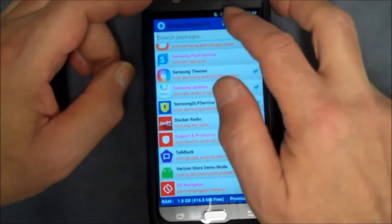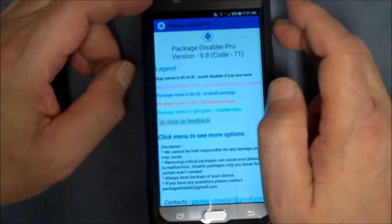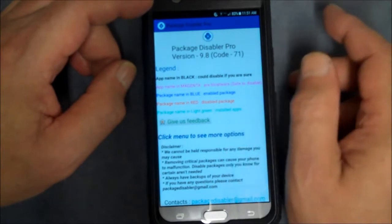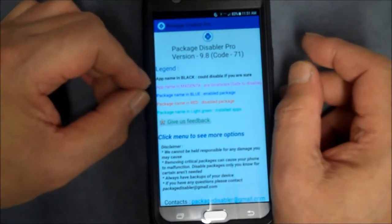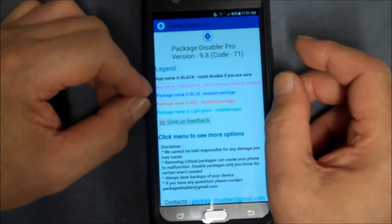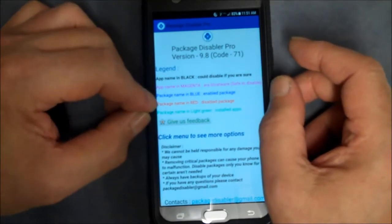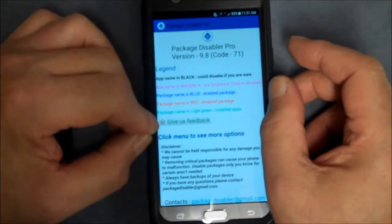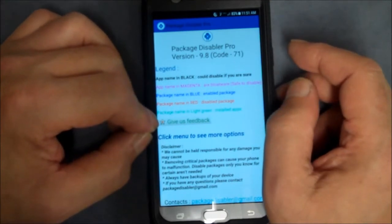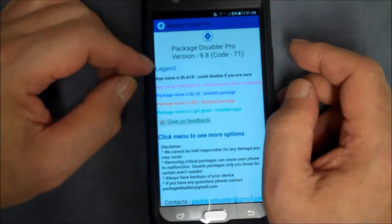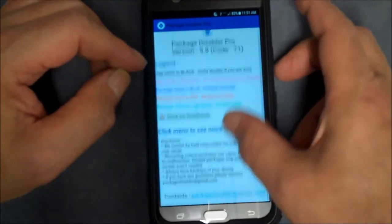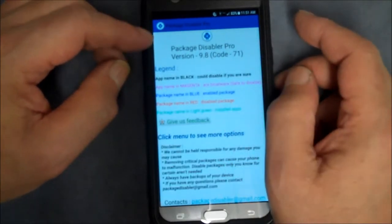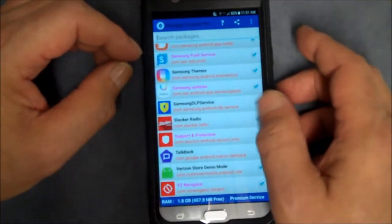Then if you want to see what's not disabled, you can show installed or show system. It's a pretty decent app, just find it online like I did. If you need help, click there and this tells you what's going on. App name in black could disable if you're sure, app name in magenta is bloatware safe to disable, package name in blue enabled, package name in red disabled, package name in light green installed apps.